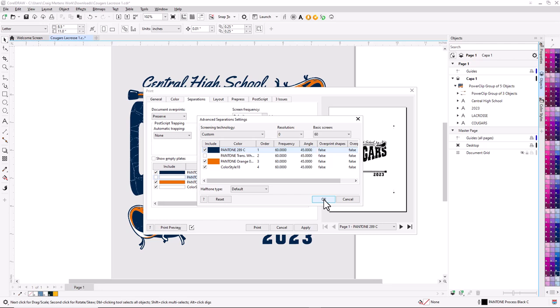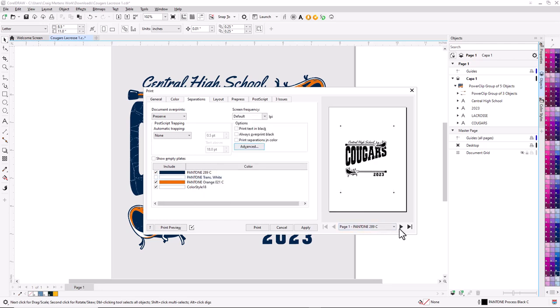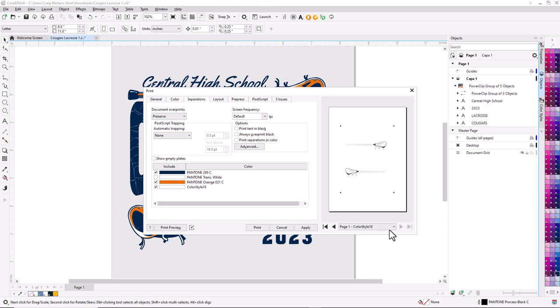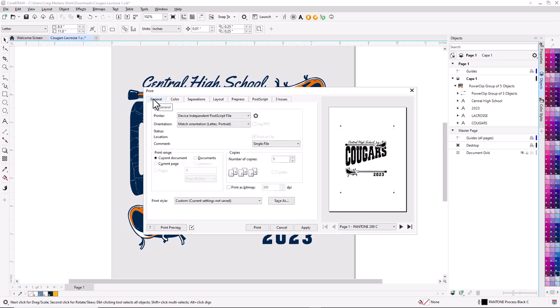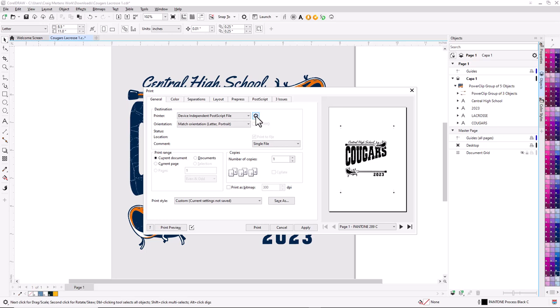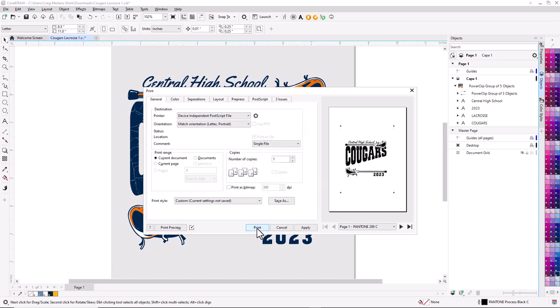You also have the ability to preview all of the separations. There's my separation for orange, there's the white separation, and there's the Pantone 289 blue separation. The next step is to go to General where you see Print. If you have printer-specific data, click the cog icon and make sure your page layout in the printer matches the document in CorelDRAW. If printing to RIP software, clicking Print will open your RIP so you can preview images before outputting. If printing directly to a printer, select your printer from the drivers, click Print, and you'll print solid black images onto film for each color in the design.